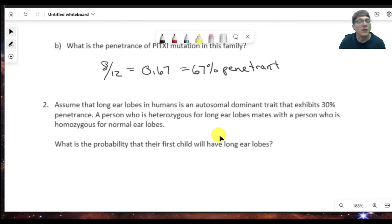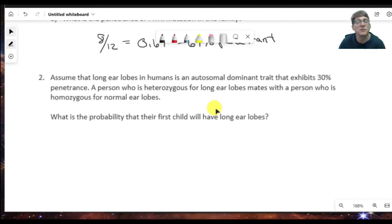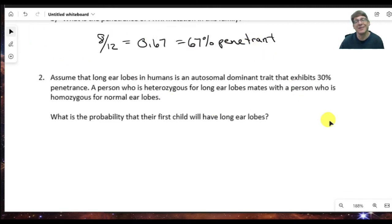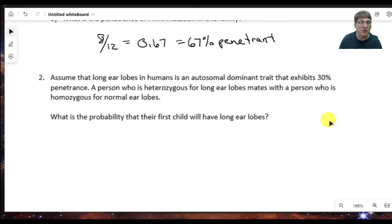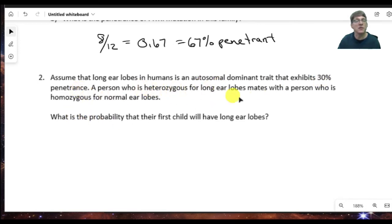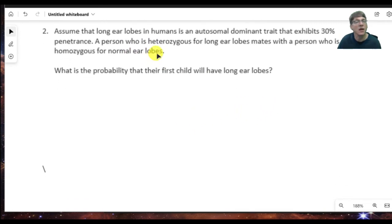That's how you calculate penetrance. Because whether or not you manifest the trait is independent from whether or not you inherit the genes, we can predict the probability in a given mating. Here we have another example: long earlobes in humans as an autosomal dominant trait that exhibits 30% penetrance. A person heterozygous for long earlobes mates with a person who is homozygous normal. What's the probability their child will have long earlobes?